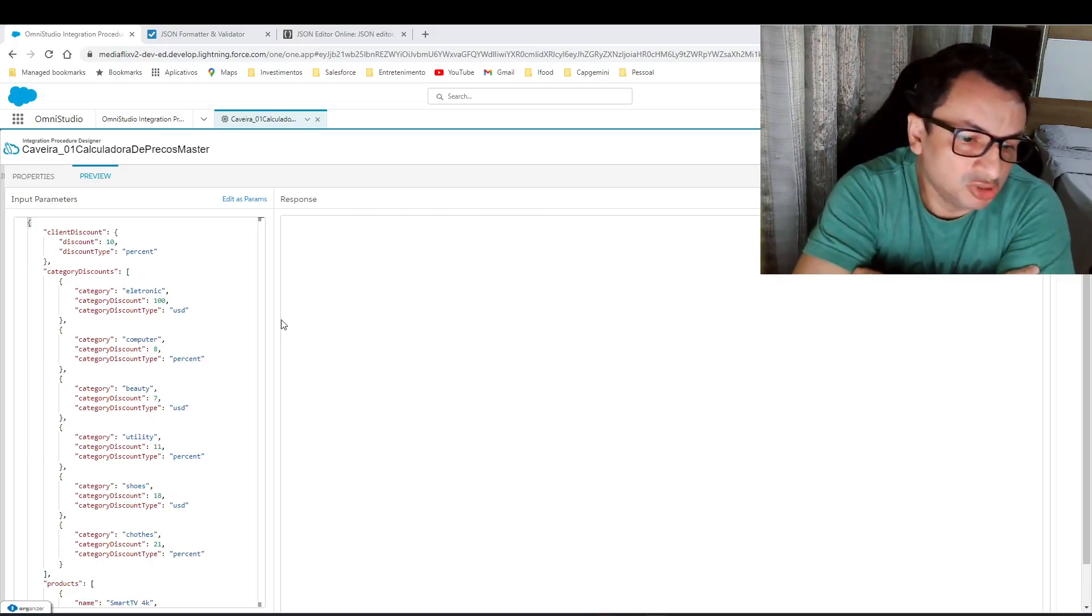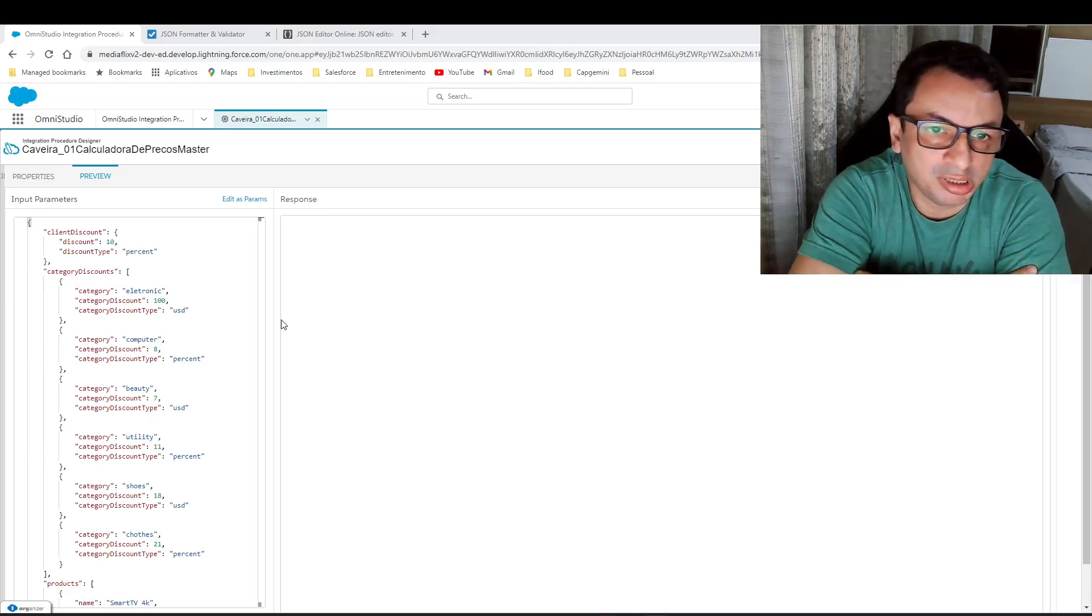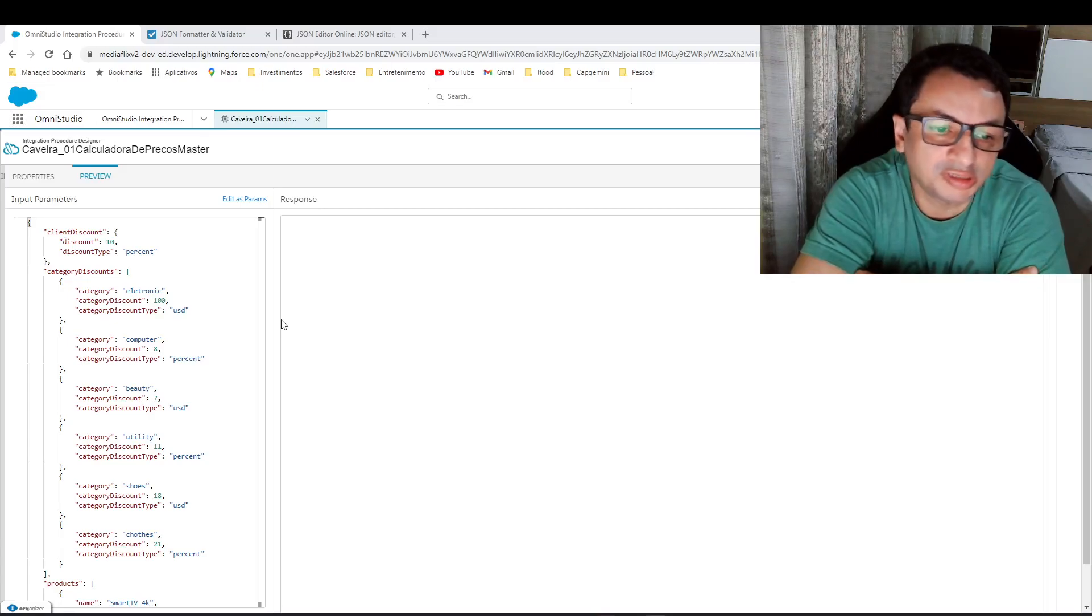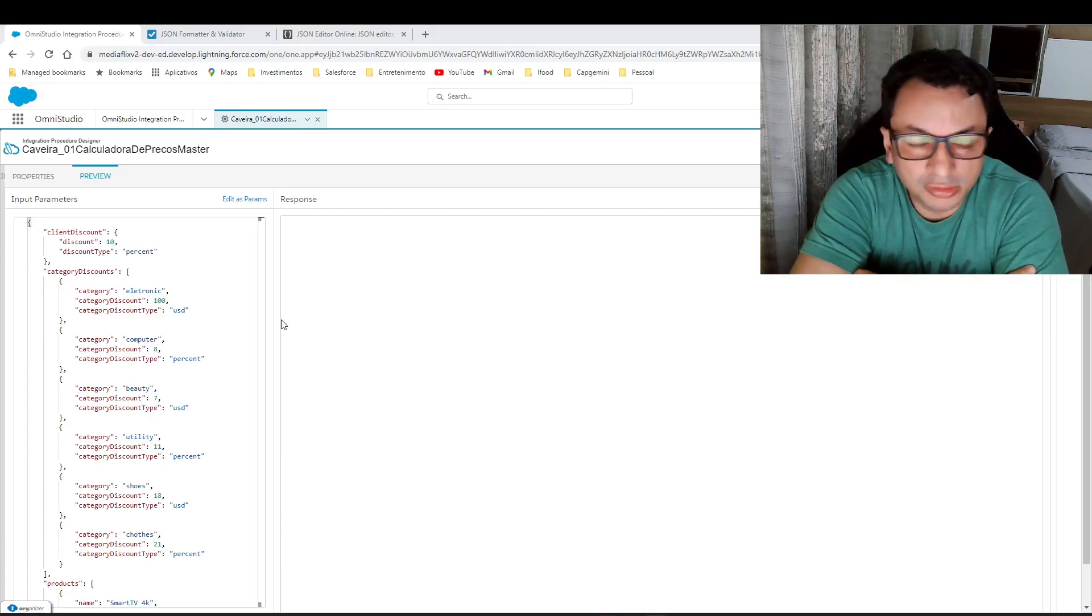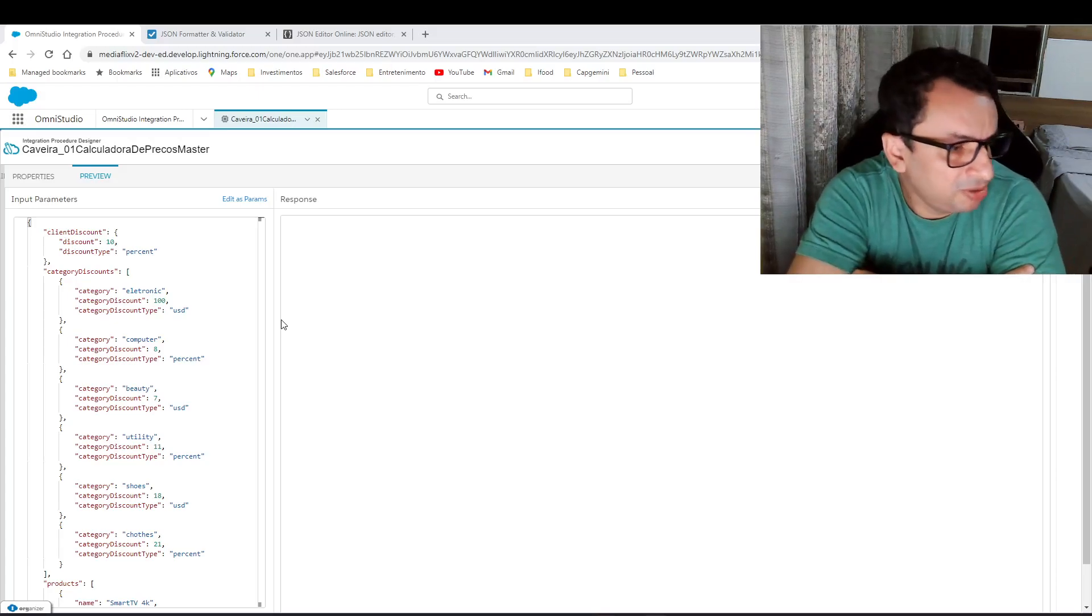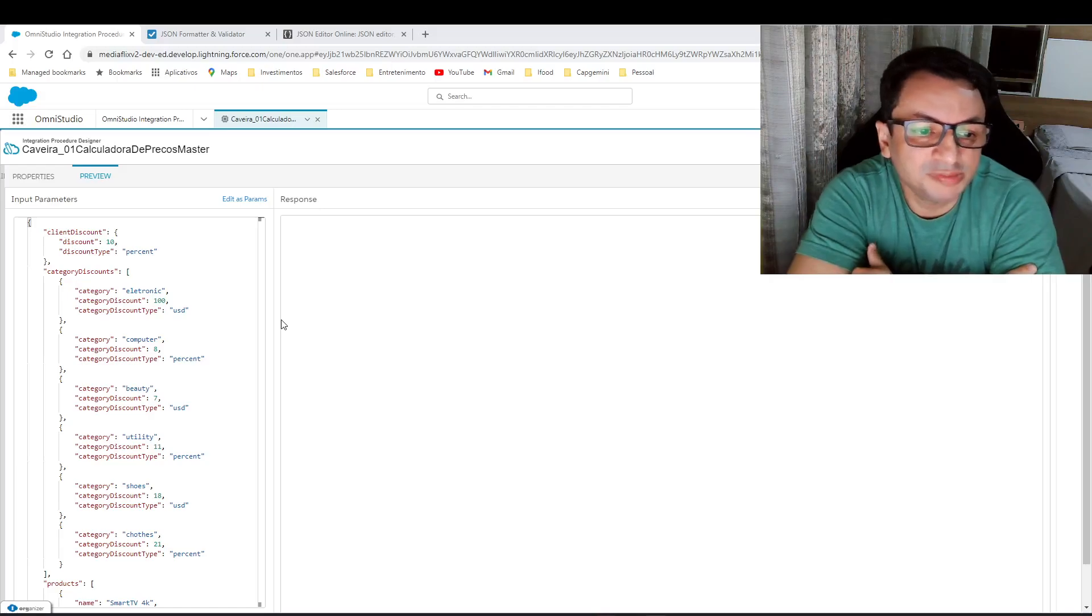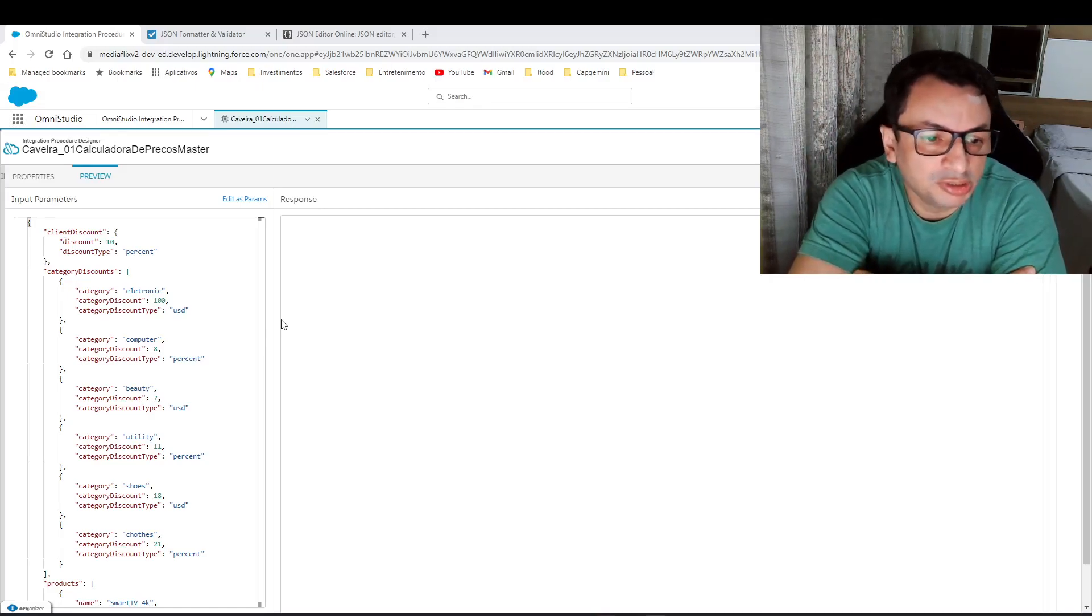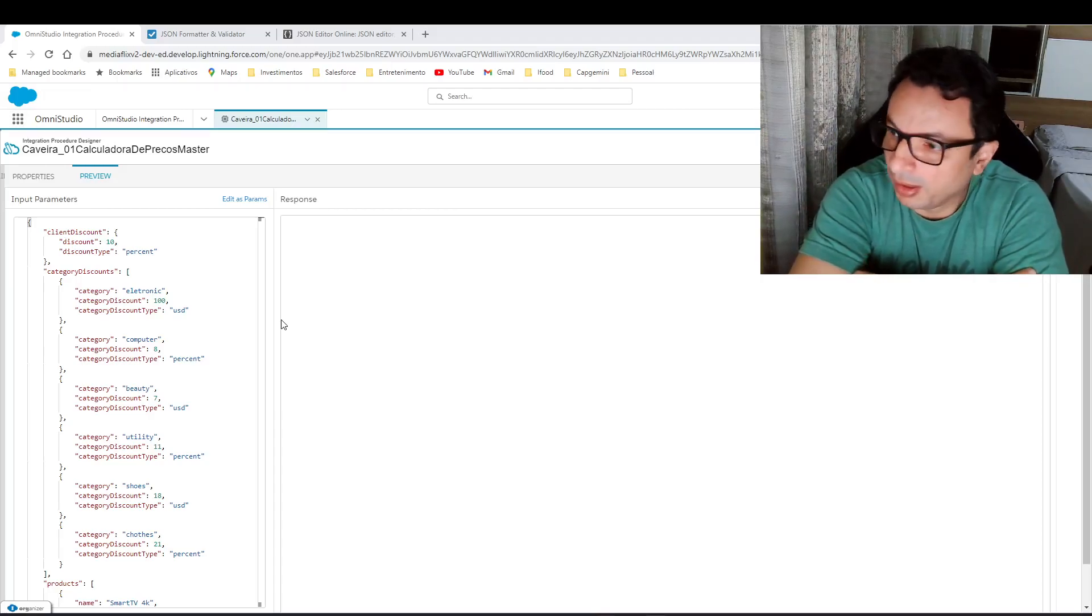I teach OmniStudio at my companies and I have a channel on YouTube. Sometimes I teach on LinkedIn, and I noticed that even with something very basic, I found many people who have some difficulties or problems to understand how to process lists of objects.